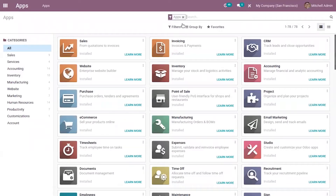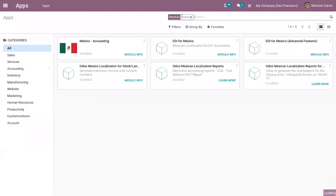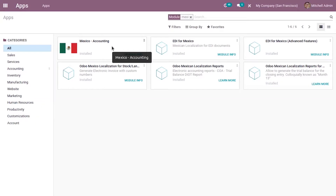The first step is to install the localization modules from the Odoo App Store. You can search for the country name. There are four modules available. If the country is chosen as Mexico at database creation, it will automatically install Mexico accounting features, or you can manually install it. The main module, Mexico Accounting, includes basic configuration like chart of accounts, tax access, fiscal positions, and legal statements.